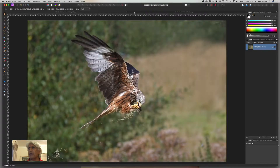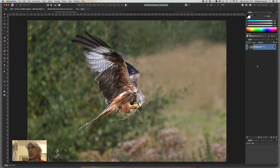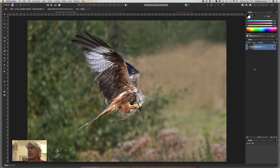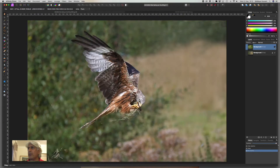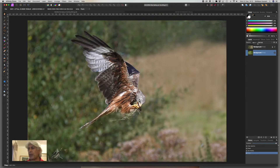We want to take this background and put it onto the working file. The quickest way is to make sure that layer is selected and do Ctrl+C to copy it to the clipboard, then switch back to the bird image and press Ctrl+V to paste it. You can see there are now two layers — the original background and the replacement background. Make sure the replacement background layer is underneath the bird layer, so move it accordingly.